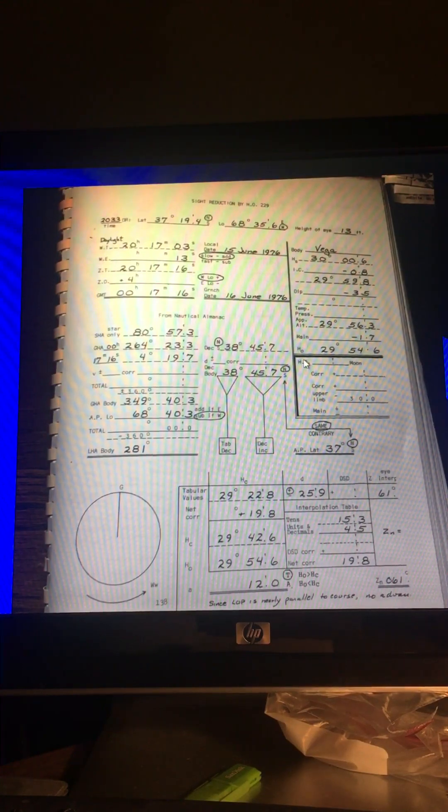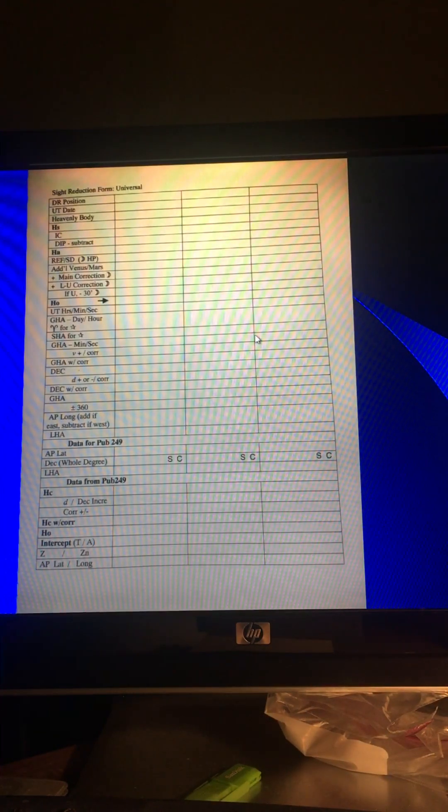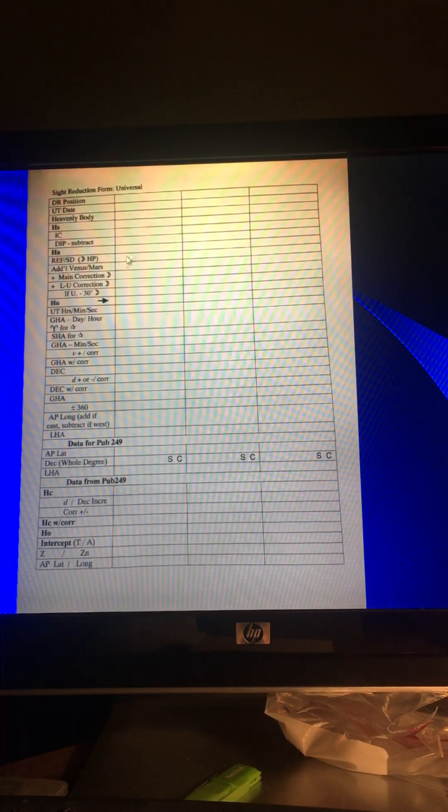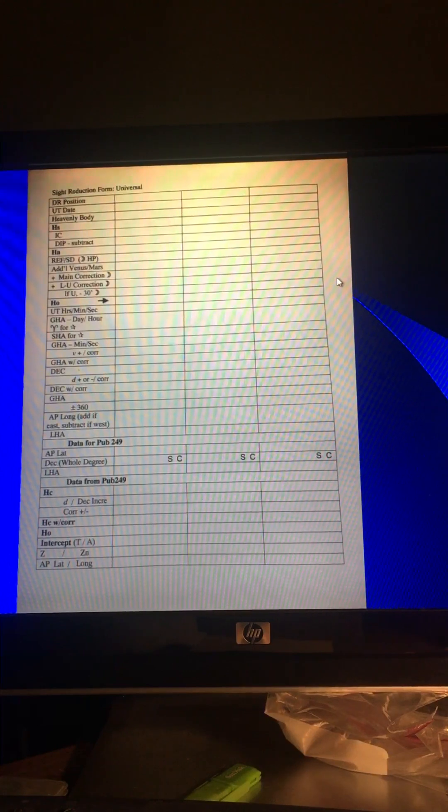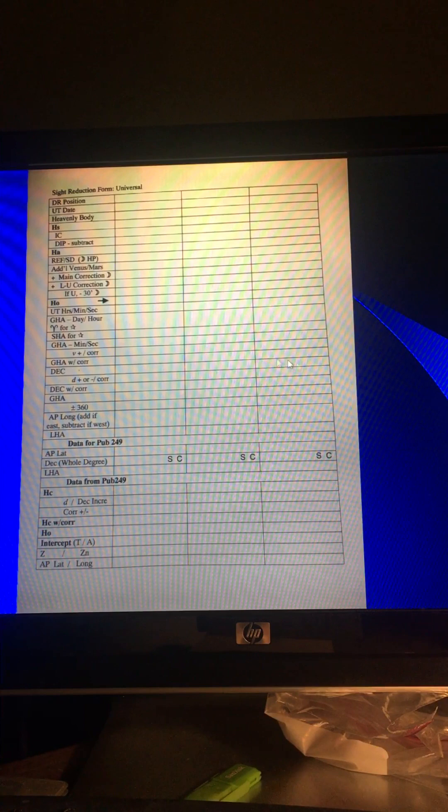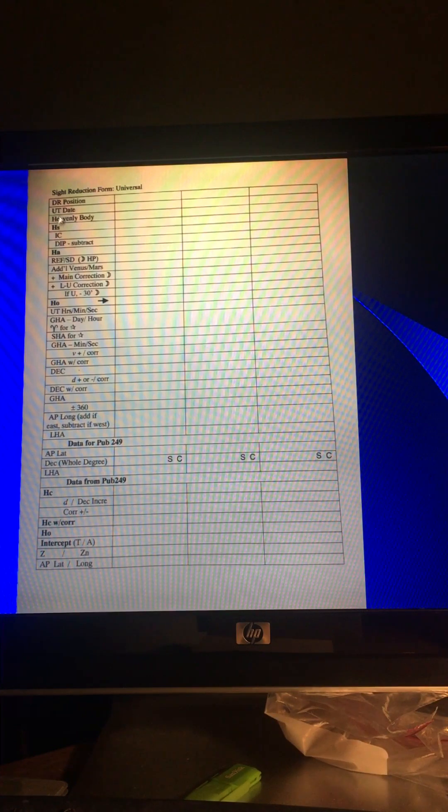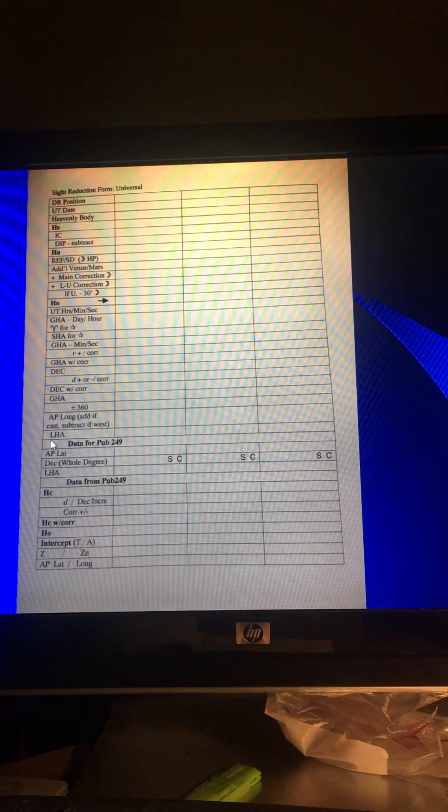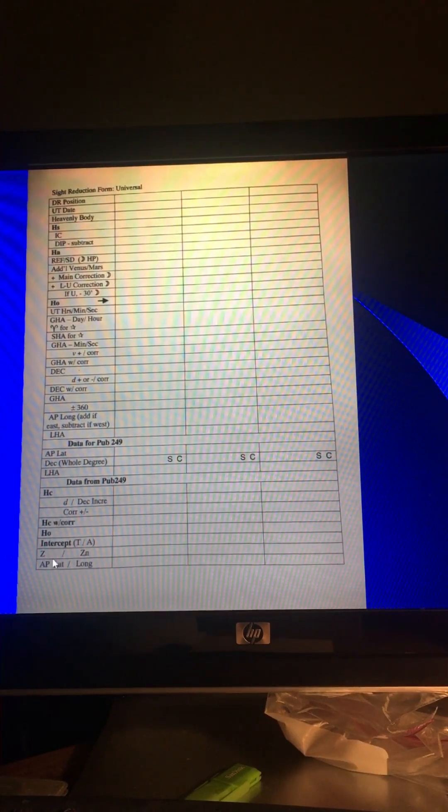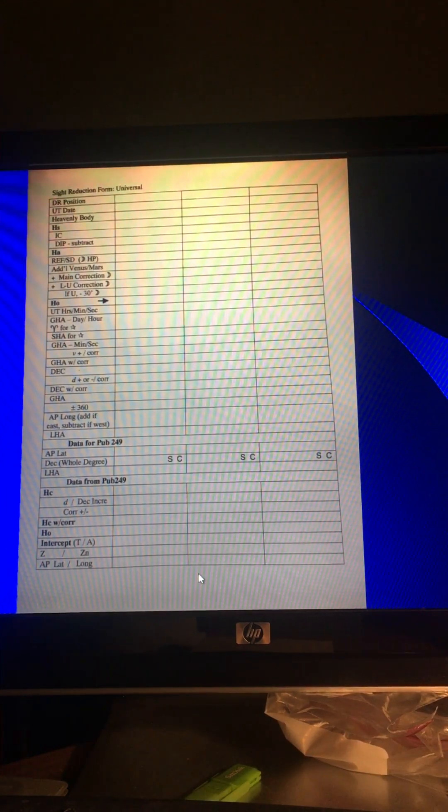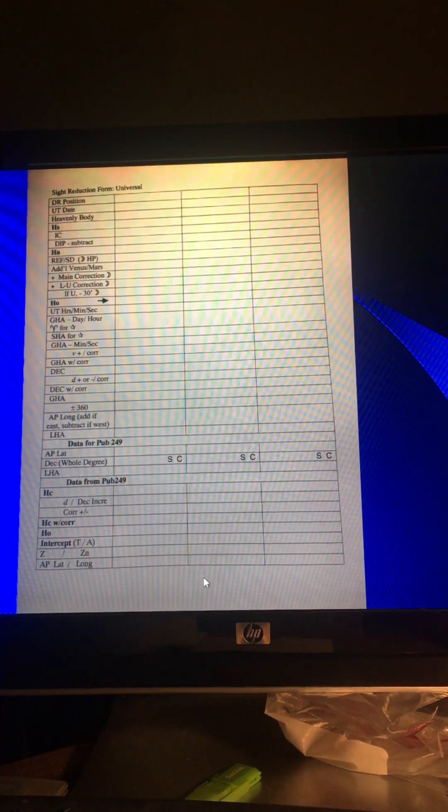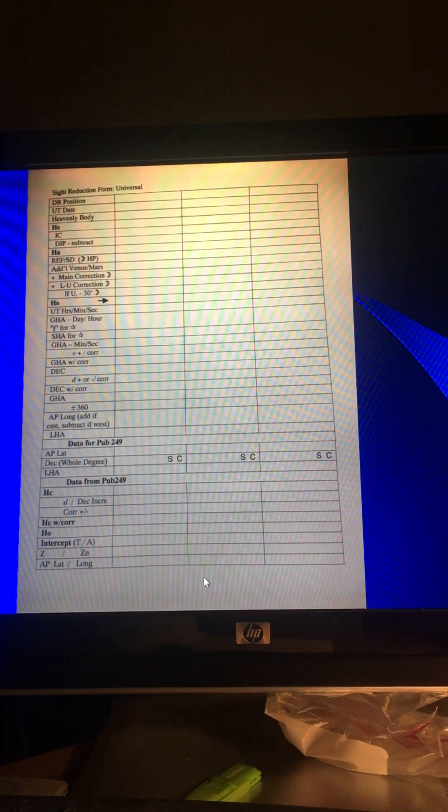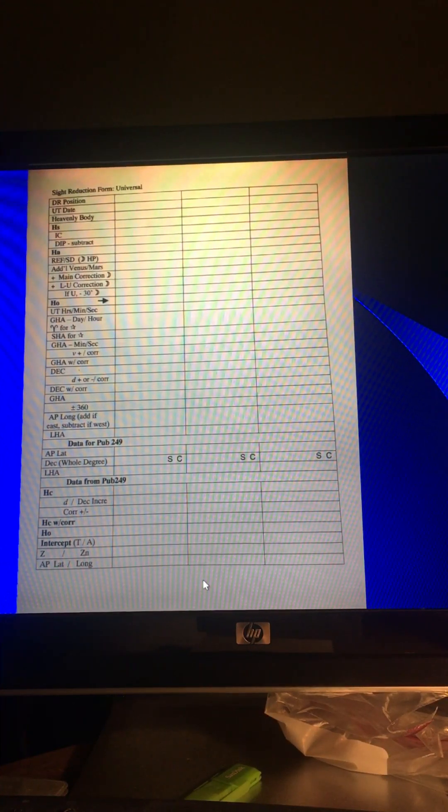So this is the form that I made up. It's basic. It's to the point. It's the sight reduction form universal up here. You can do three different heavenly bodies on it. Fill these out. You follow these steps. There's no confusion, no steering you this way and that way. You just step through the form and fill it out. And I think it is the best one. Now, you be the judge. You try it. Try those others, whatever. And I'd be curious if you either agree or disagree with me.